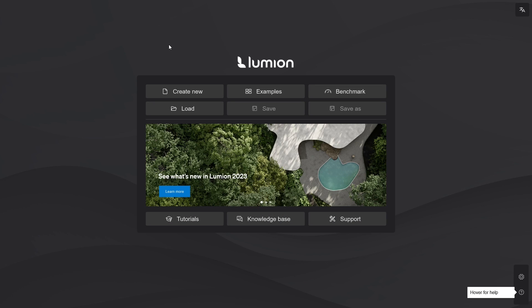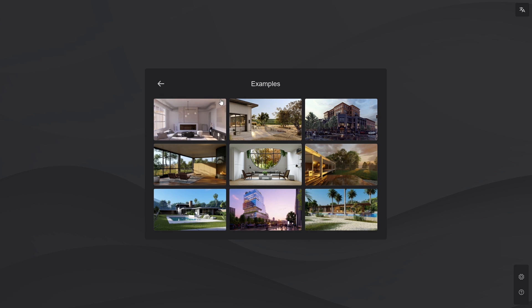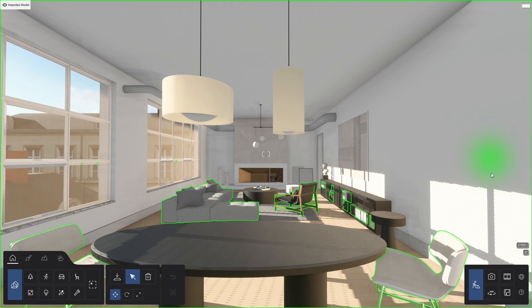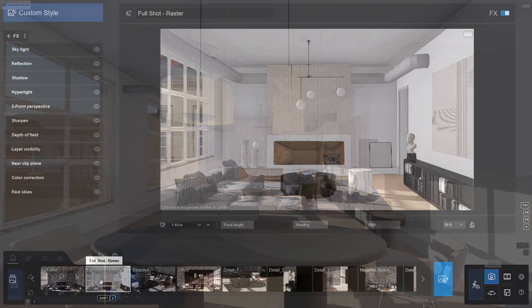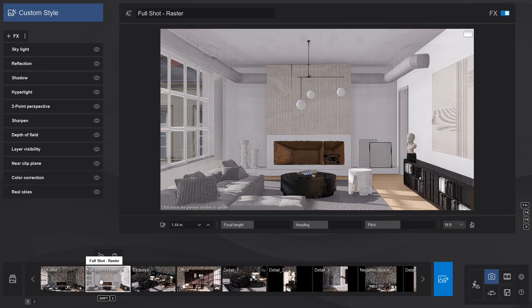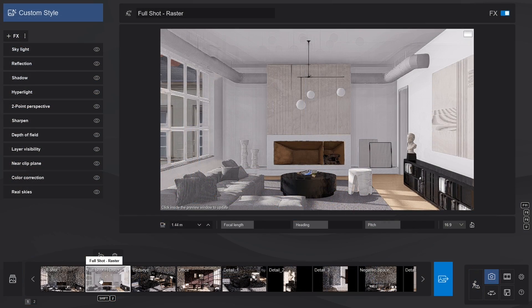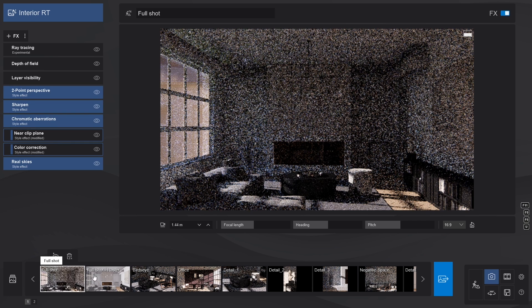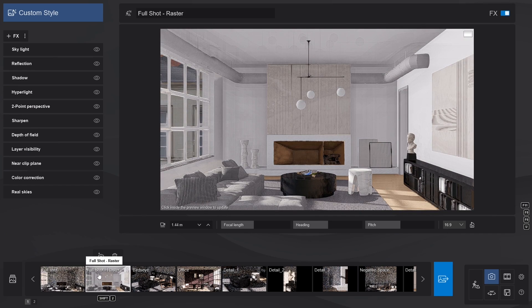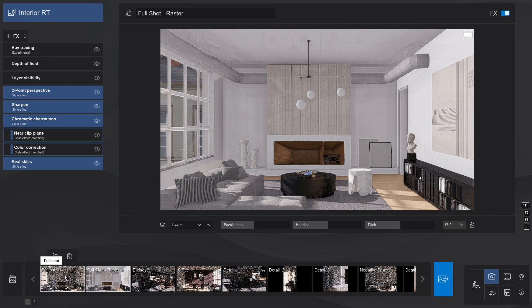We'll jump into an example scene. Let's choose the new Interior Case Study Project, and open up Photo Mode. You'll notice that the first two camera positions are from the same angle—one in rasterization, and one in RT. And that the added effects are very different.